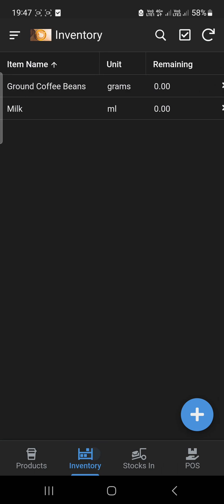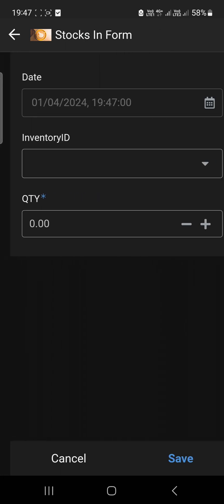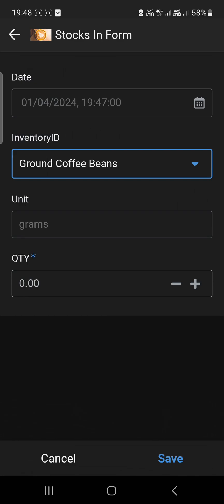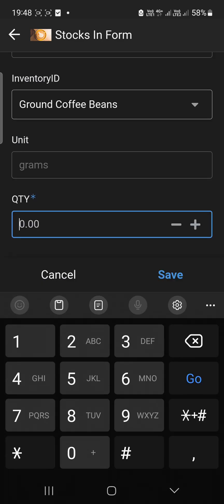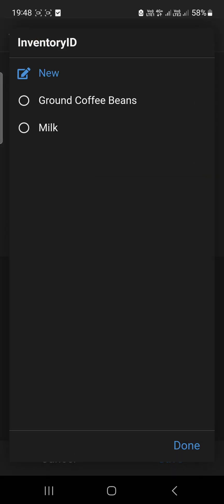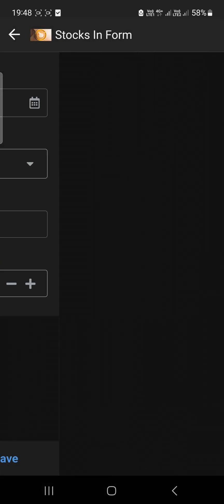Let me show you how this app works. So right now in the inventory, the remaining stock is zero. Let's try to stock in — I'm going to add the stocks for ground coffee. The unit used here is grams, so I'm going to add 10,000 grams of coffee and also 10,000 ml of milk.